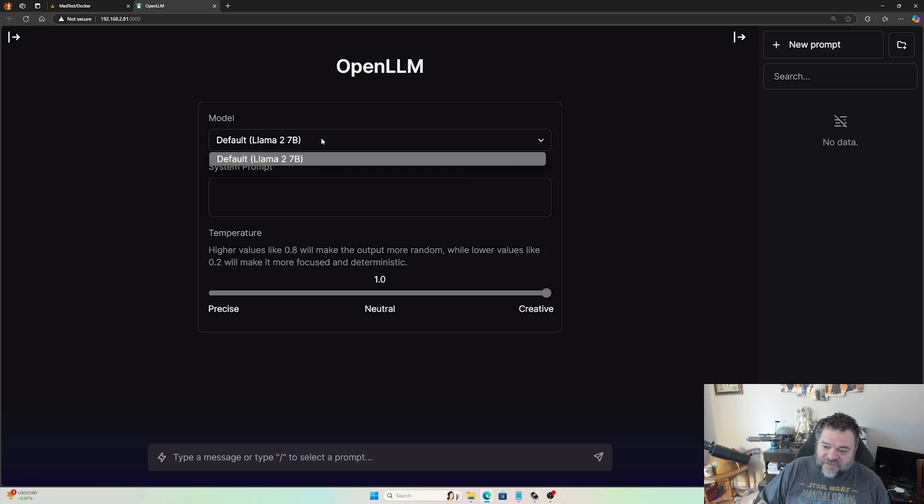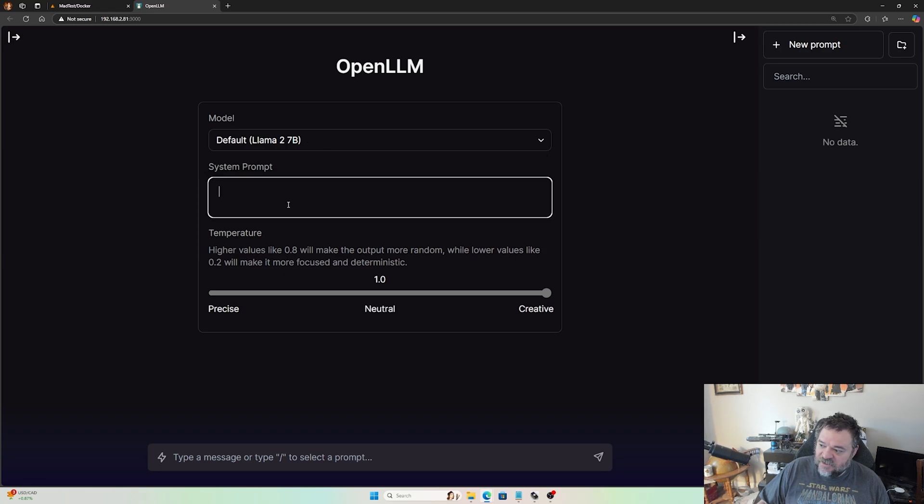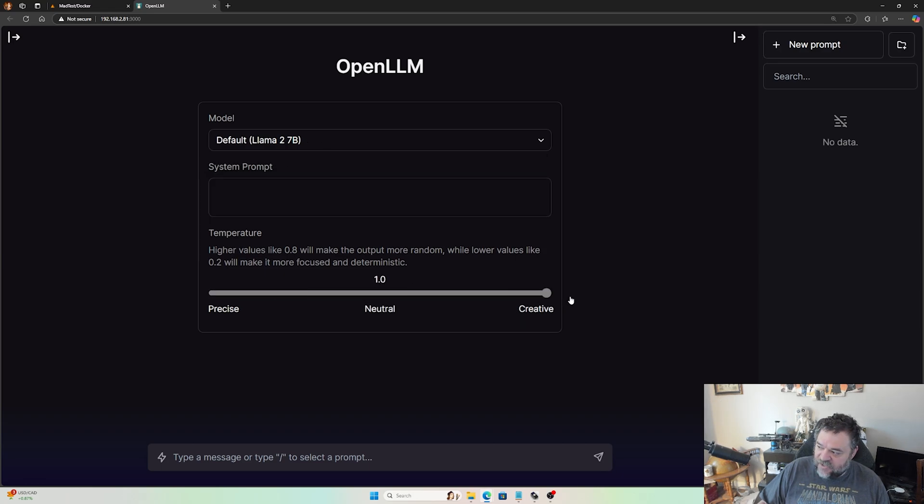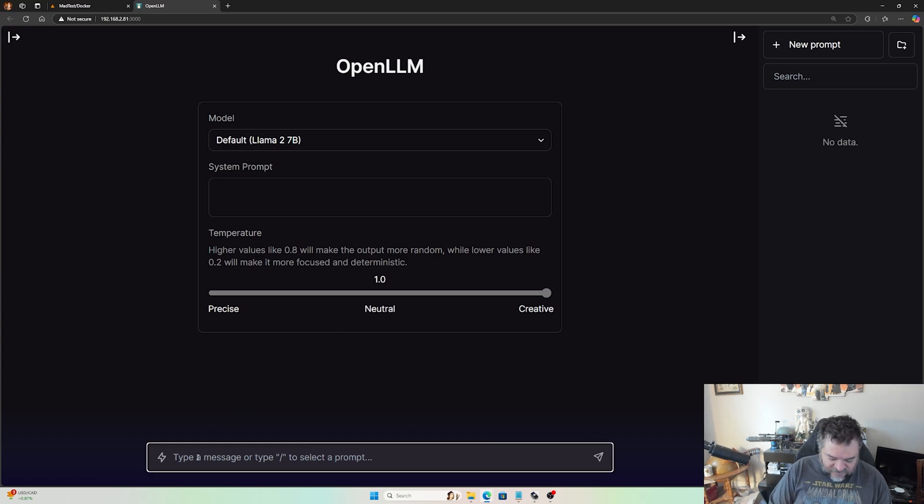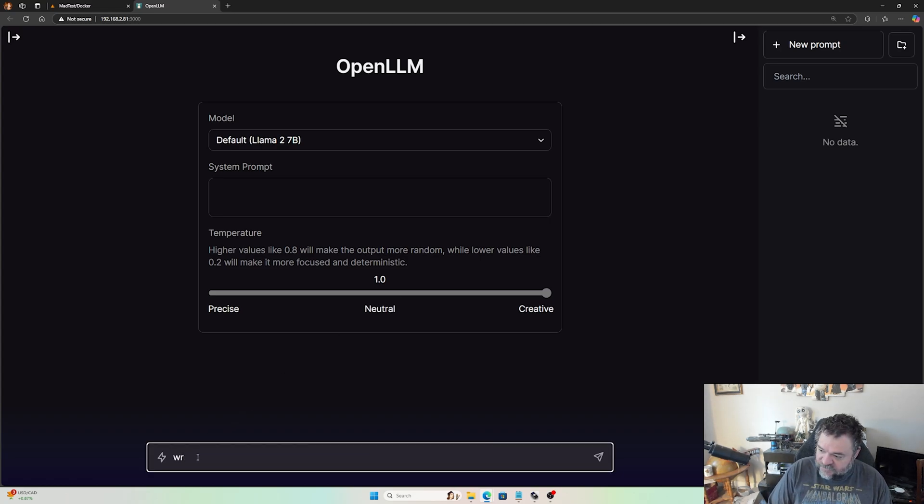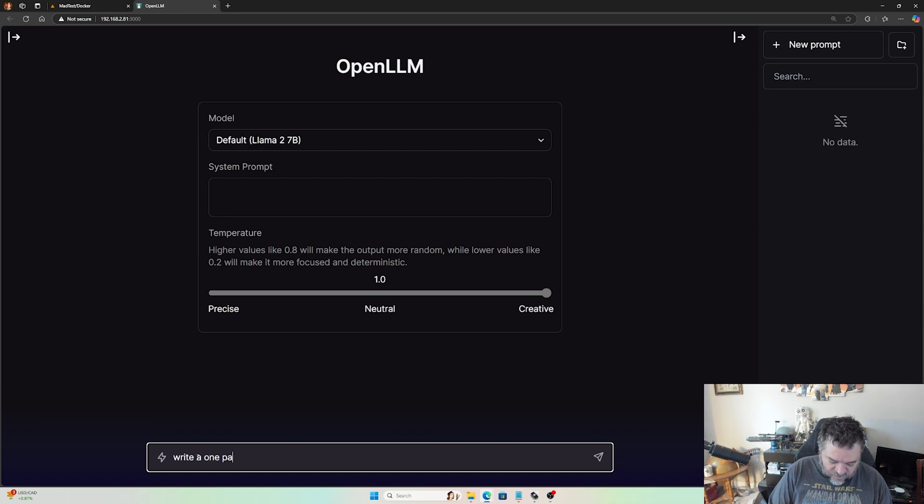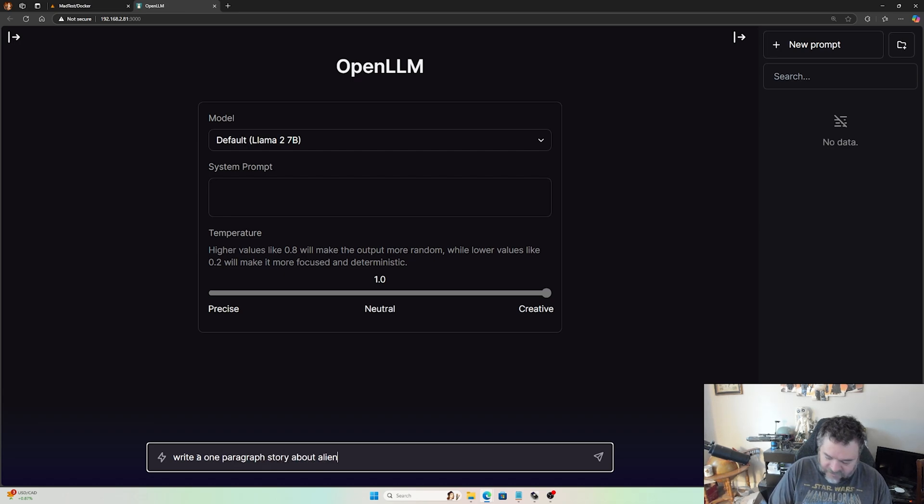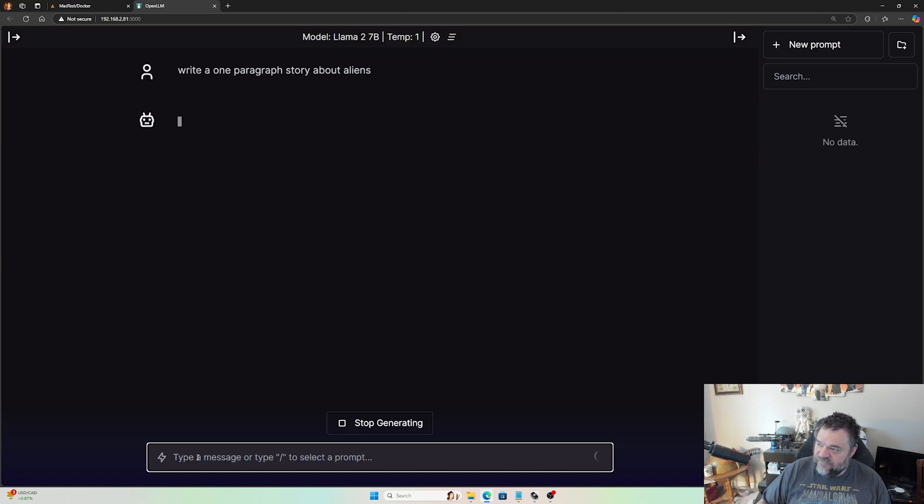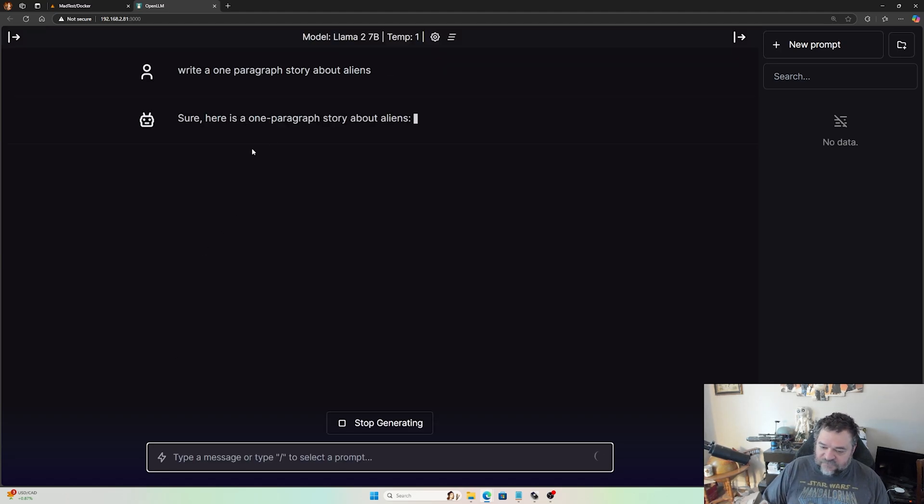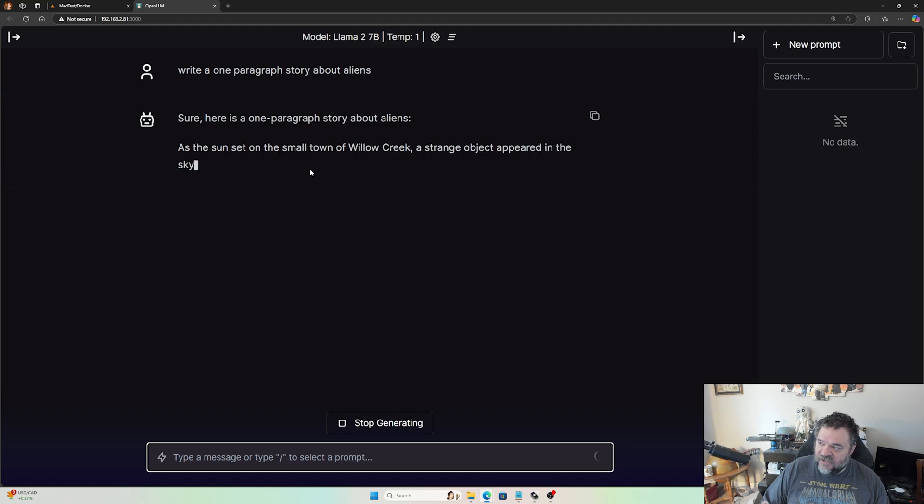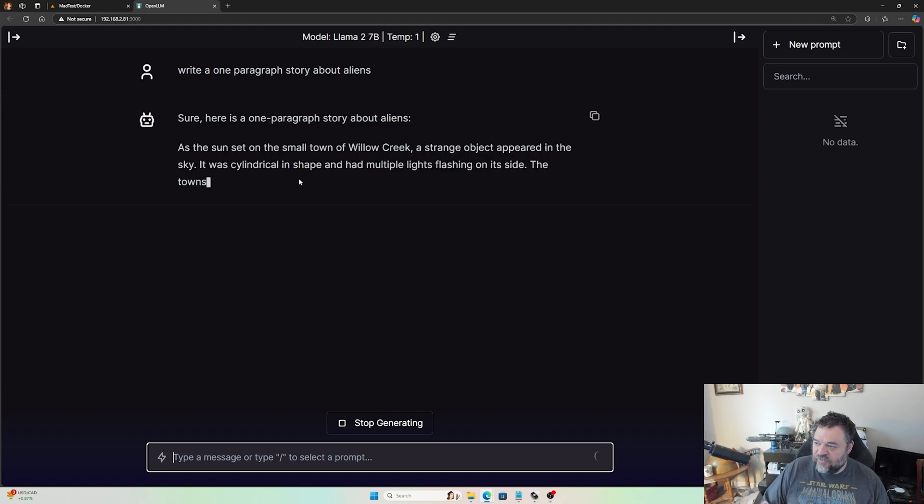We can still change this out. If I want to go to creativity and then say, 'Write a one paragraph story about aliens,' I can have it write me a story about aliens. So again, it's pretty straightforward. We can continue down this road.